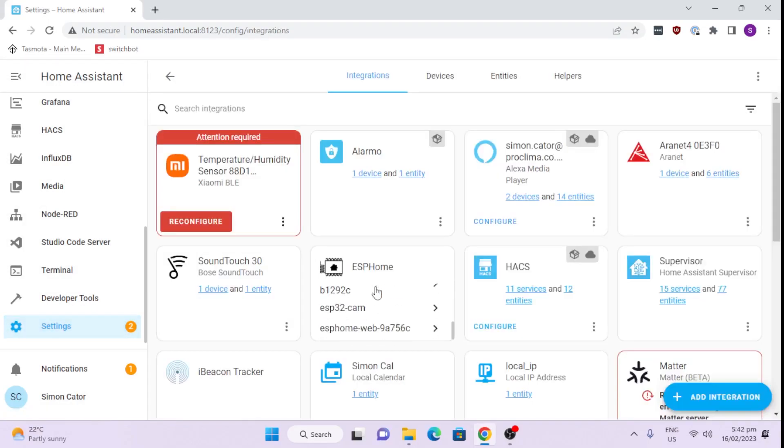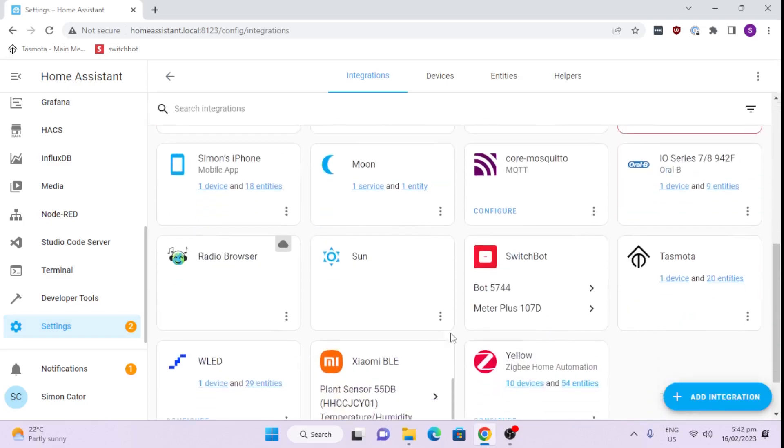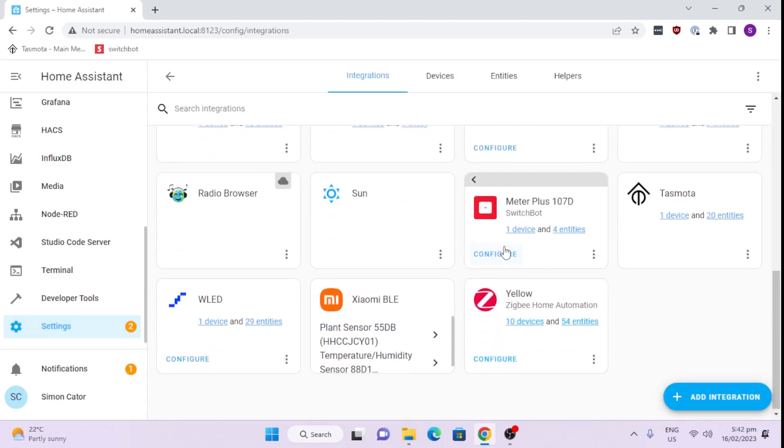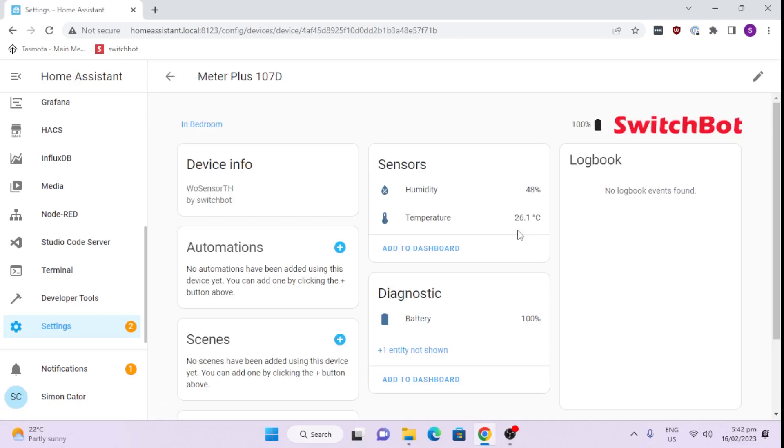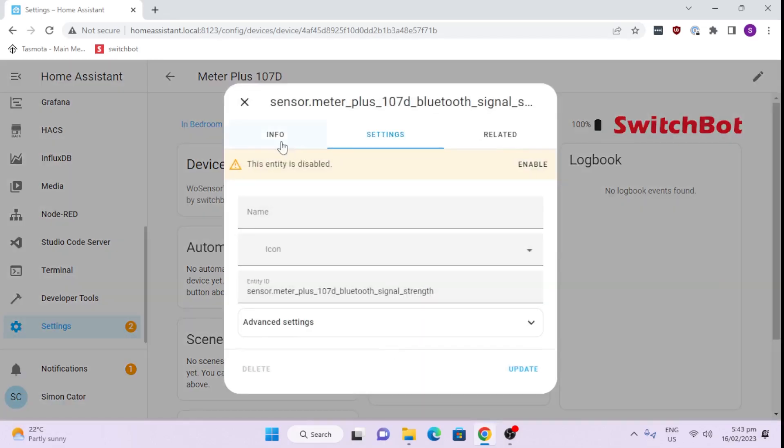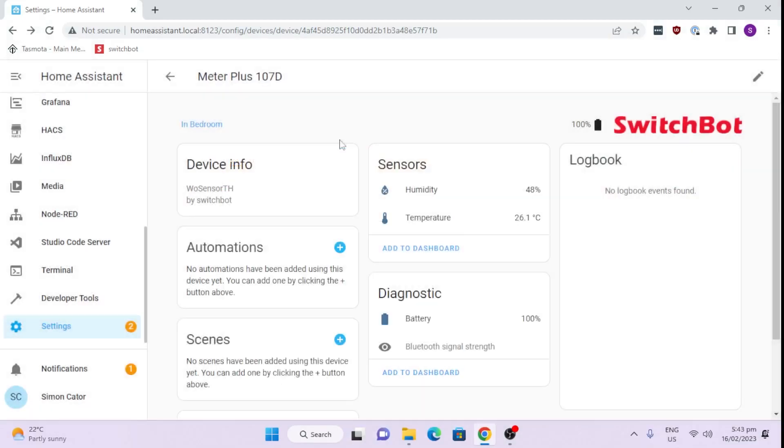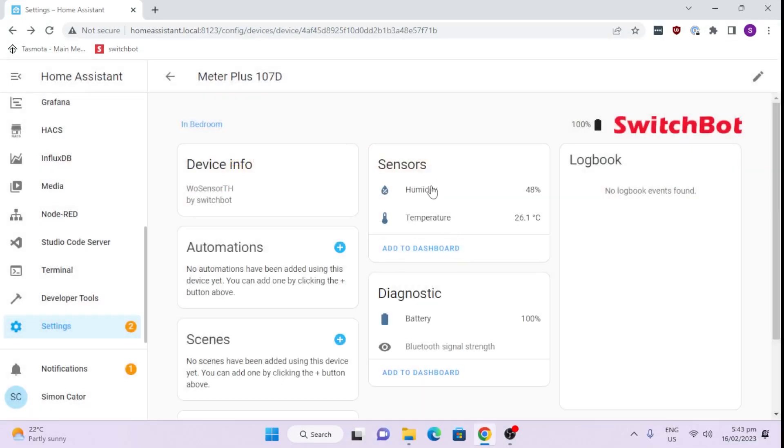Let's go to devices and services. We'll scroll down and check our meter plus there. And there we go. We've got our battery coming in. We can have our Bluetooth signal strength if we want. We'll just enable that. That'll come on in 30 seconds or so. And we've got our humidity and our temperature pulling through.